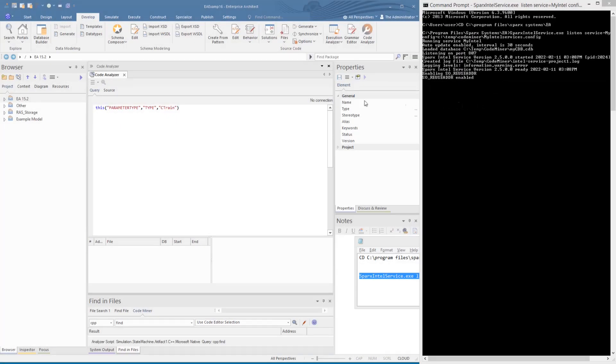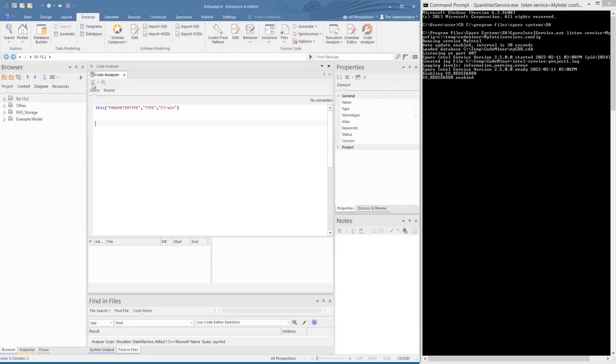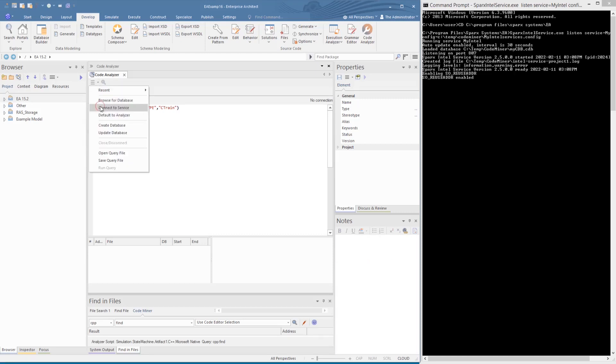We see that this is now running and waiting on a command. So let's connect EA's code analyzer to this. On the hamburger menu, we select connect to service. In the server field, we add the machine address where the server is located, as well as the port. Then we click on connect.